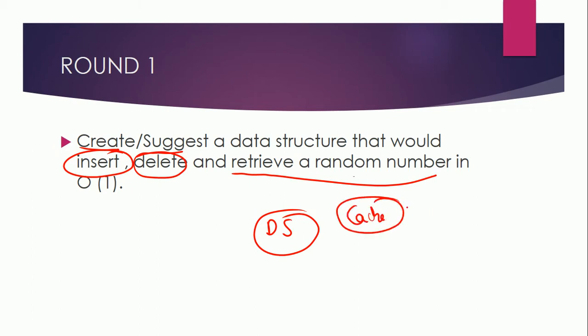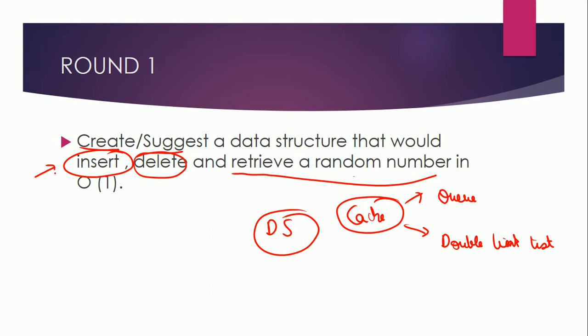Maybe maintaining a priority queue or queue, and another doubly linked list. Or if you have some other data structure in mind, you can think about that for this question. So you have to retrieve all these three operations in O(1) time. This was the first question in round one.